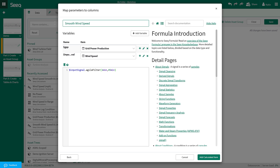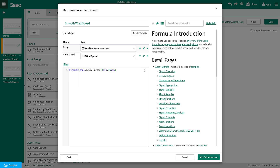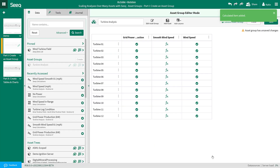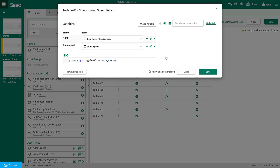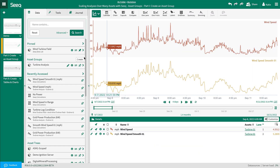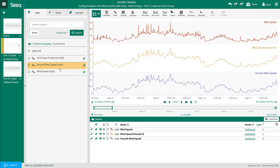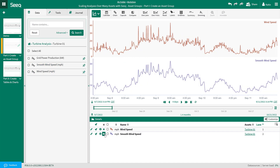In the formula window, I will give this item a name — smooth wind speed — and verify the mapping to each variable is correct. I can see the variable icon has changed from a jagged signal to a table icon, indicating the formula is referencing the asset group column. When I am satisfied with the formula, I will select add calculated item. Now I can see a new column has been added to the asset group with the function applied to each asset. I can click on each of these formulas and customize them as needed. I will save the asset group and I can see the new item appear under each turbine. I am going to add the newly created signal to the trend and remove the original signal that is not built into the asset group.